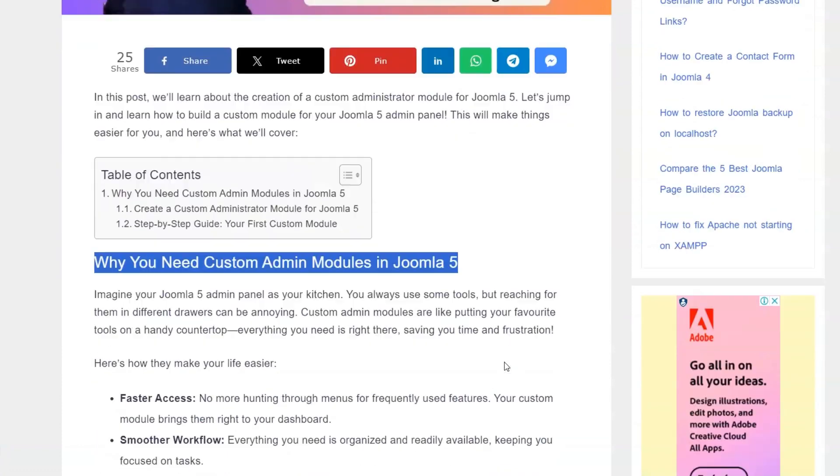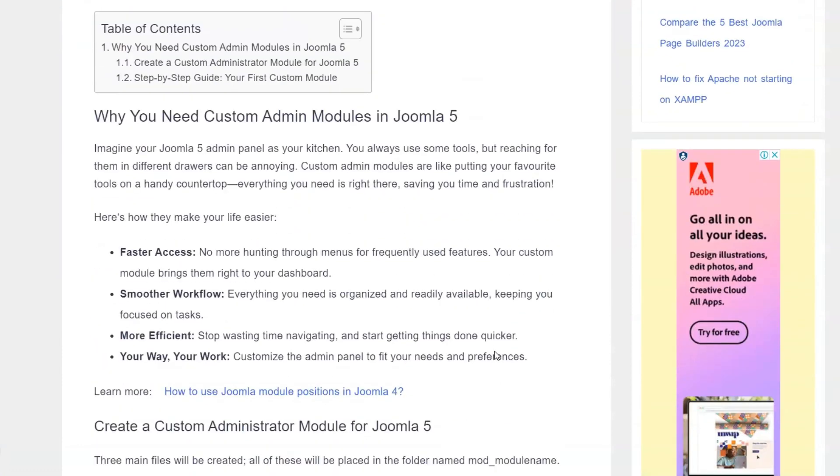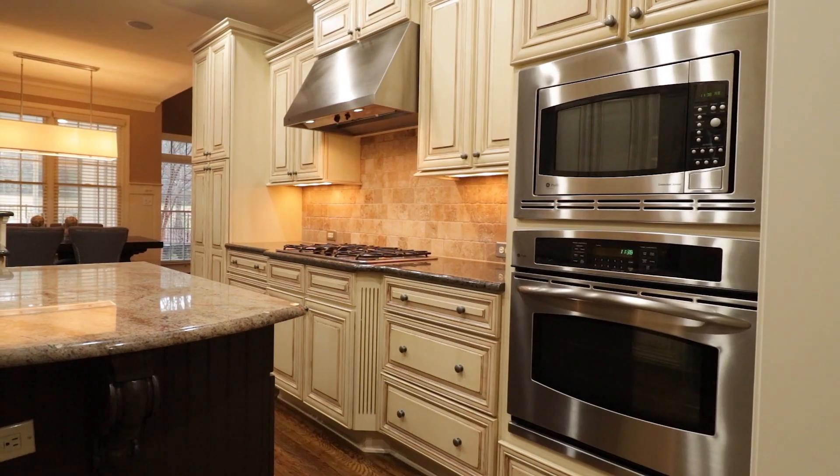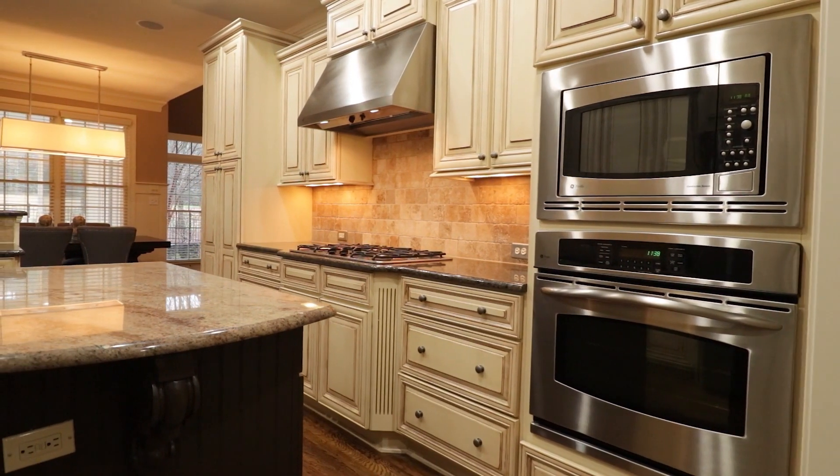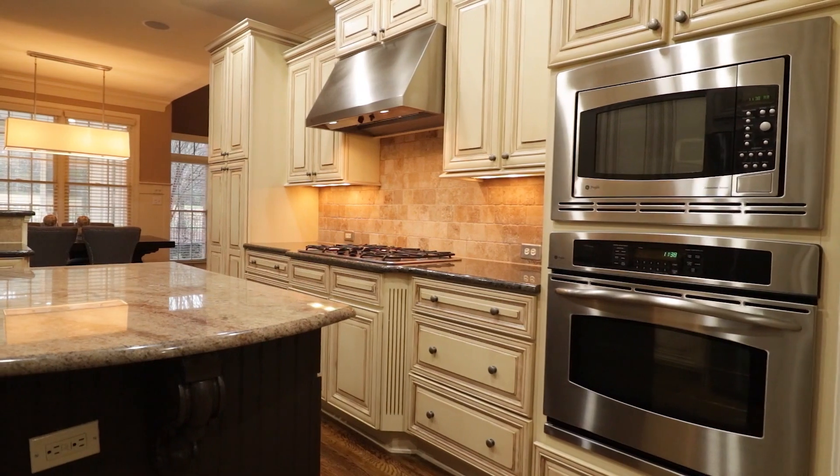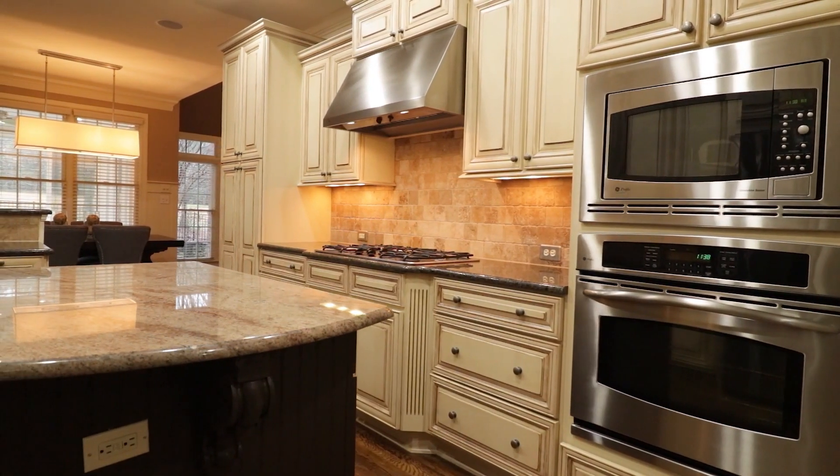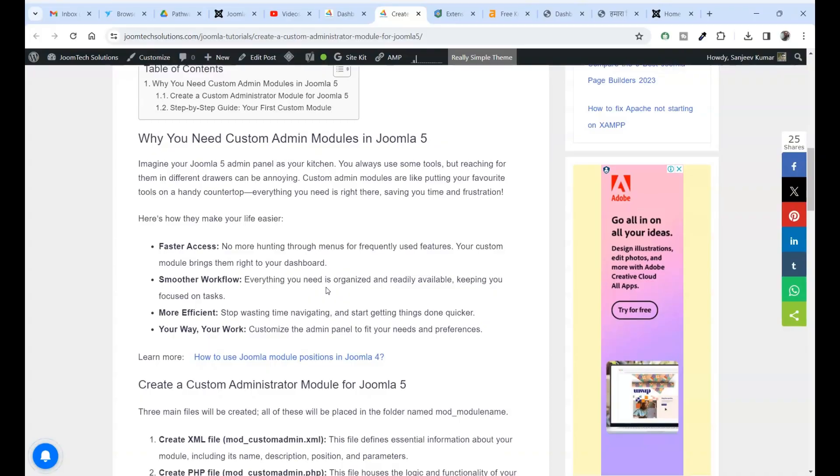Why you need custom admin modules in Joomla 5? Imagine your Joomla 5 admin panel as your kitchen. You always use some tools but reaching for them in different drawers can be annoying.